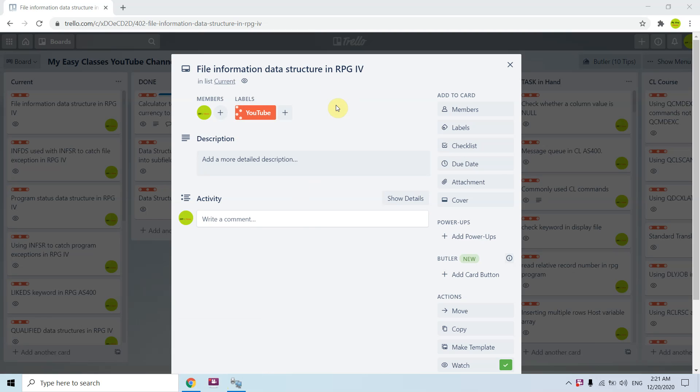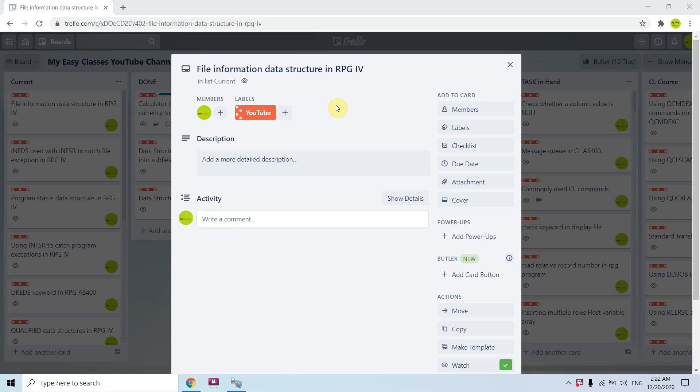Welcome back to this channel. In this video tutorial, I'll be discussing file information data structure in RPG 4. File information data structure basically tells the information of any specific file defined in our RPG 4 program to the RPG 4 program, and this gives us file feedback information and exceptions information to the program.